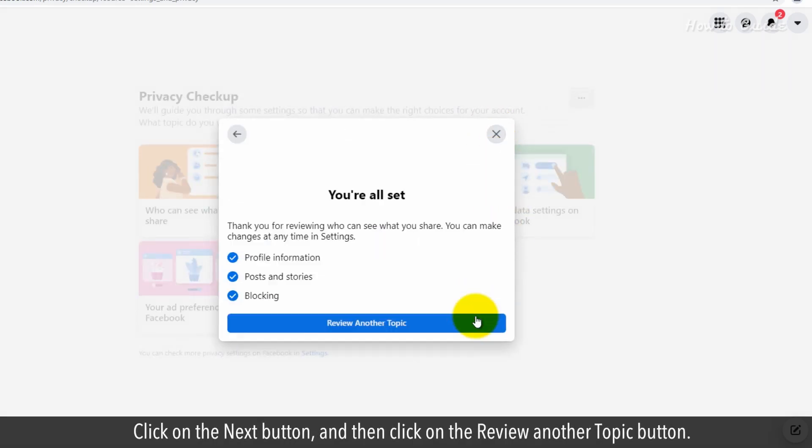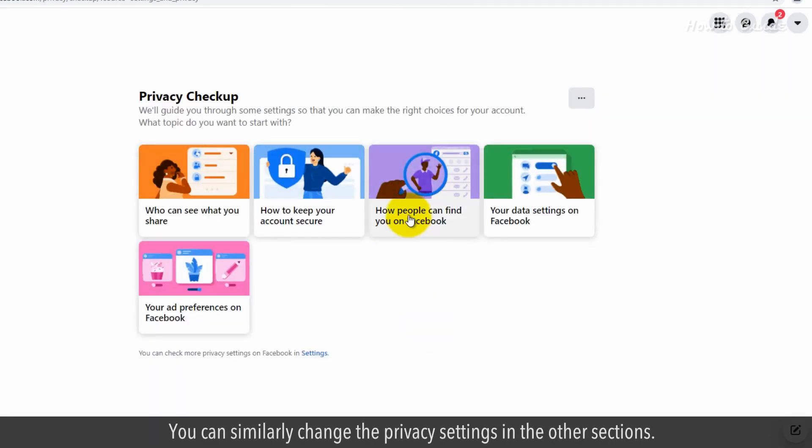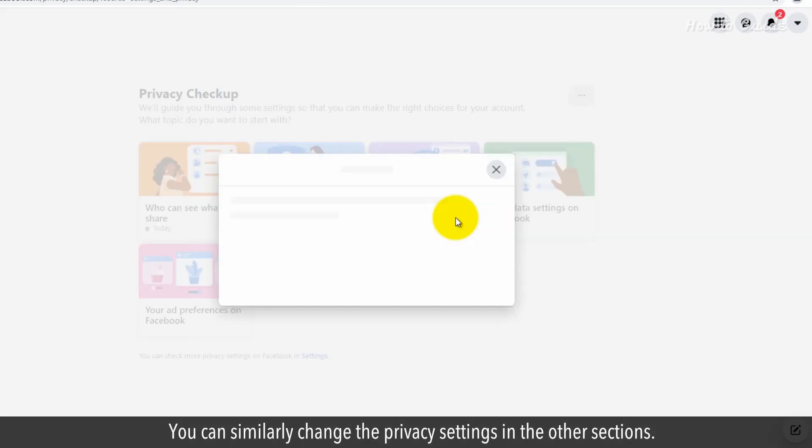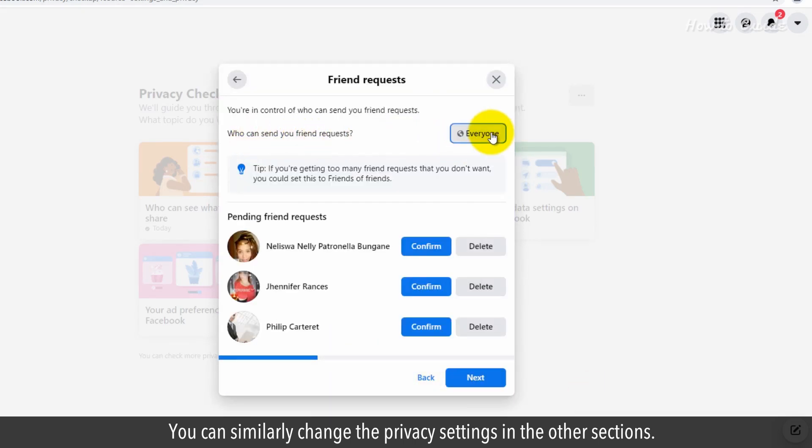Click on the Next button and then click on the Review Another Topic button. You can similarly change the privacy settings in other sections.